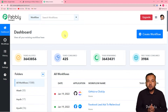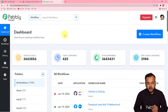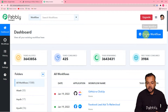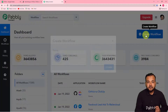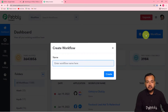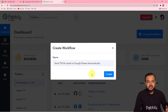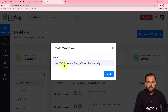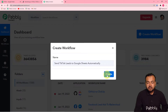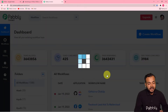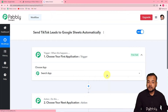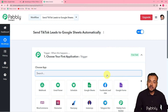Here you have to create a workflow of automation. To create that, just click on the 'Create Workflow' button and give any suitable name to your workflow. I have given the name 'Send TikTok Leads to Google Sheets Automatically.' Now click the 'Create' button and you can see your workflow getting created.